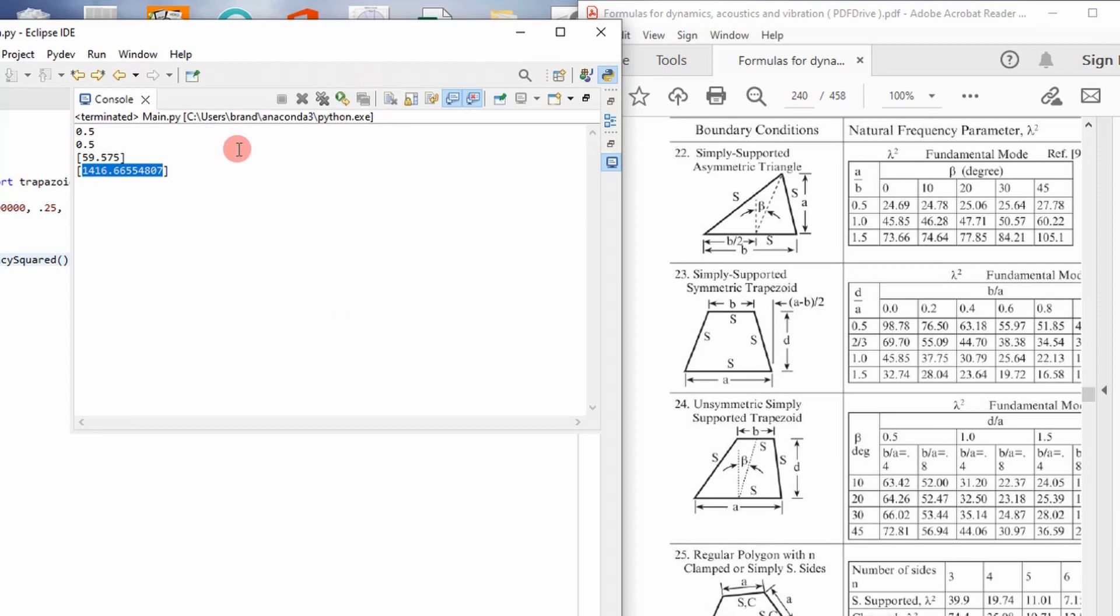I would take this value right here and make sure that what I'm seeing in my FEA analysis is kind of ballparked by this. If it's not, I may have my boundary conditions wrong. I may have my inputs wrong of some kind.